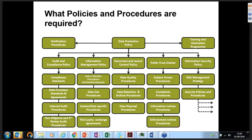You need a subject access requests procedure. Individuals now have powerful rights, so the process must cover who they write to, how you validate their identity, and how complaints are managed. This area is likely to grow as people become more aware of their rights. Finally, you need a risk management methodology that informs the policies and controls you have in place — your strategy for risk management should feed into your overall policy framework.